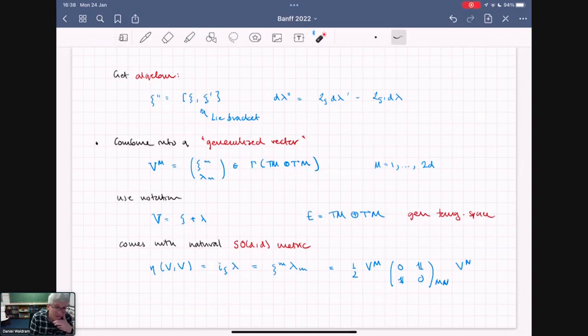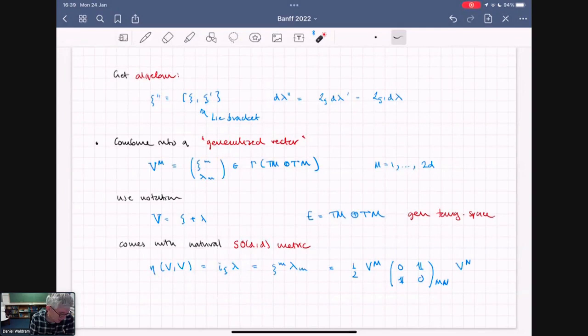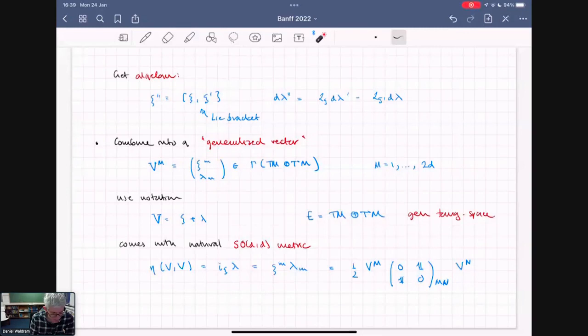This space, T plus T-star, is called the generalized tangent space, and we do geometry on it. Crucially, it comes with a natural metric: you contract the vector part with the one-form part of a generalized vector, giving you a number. In index notation, it's contracting with an off-diagonal matrix — a metric of signature (d, -d). This metric is invariant under the split orthogonal group SO(d,d).